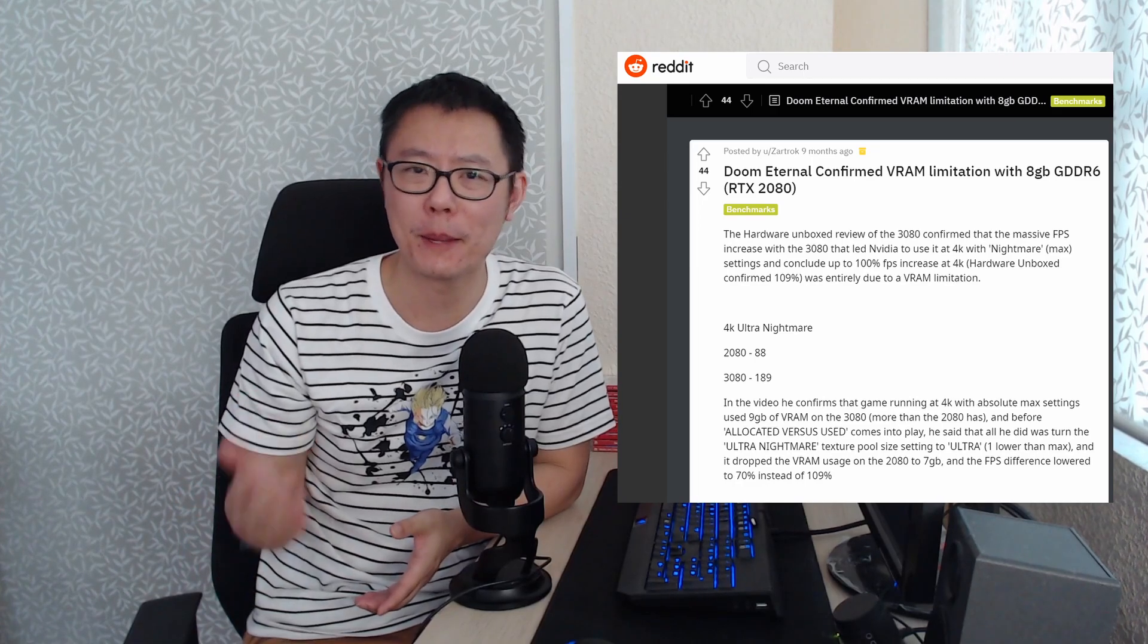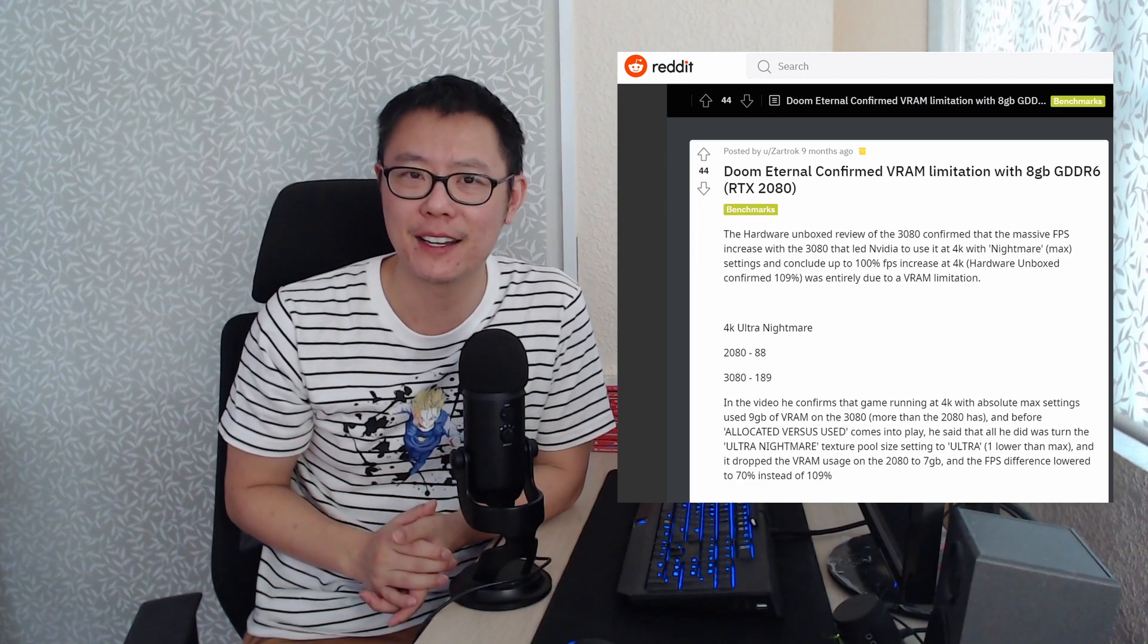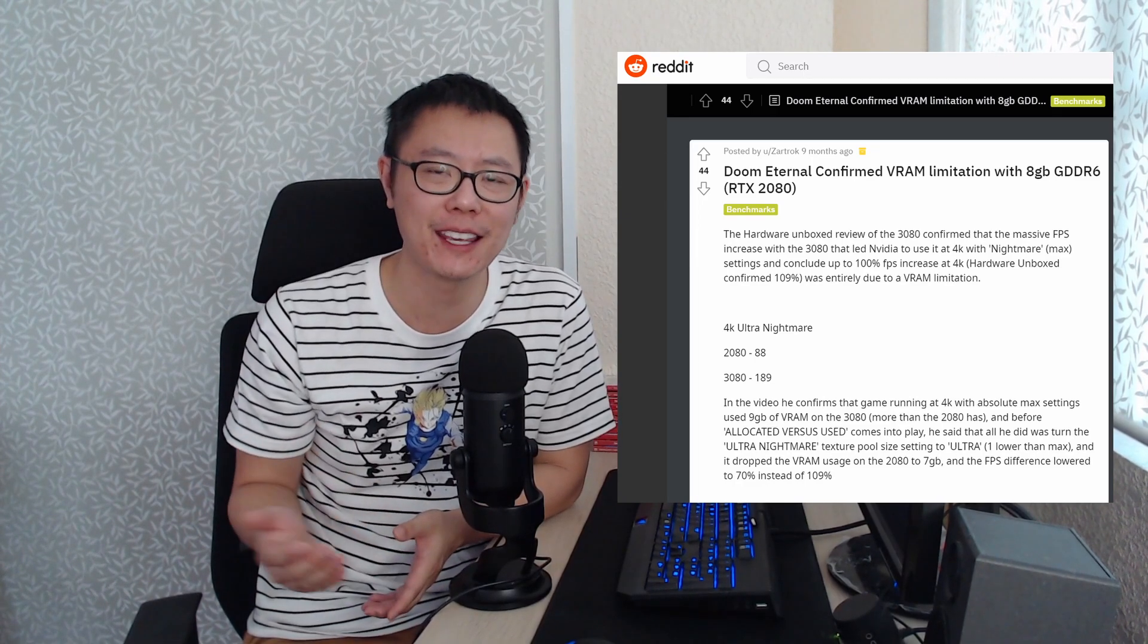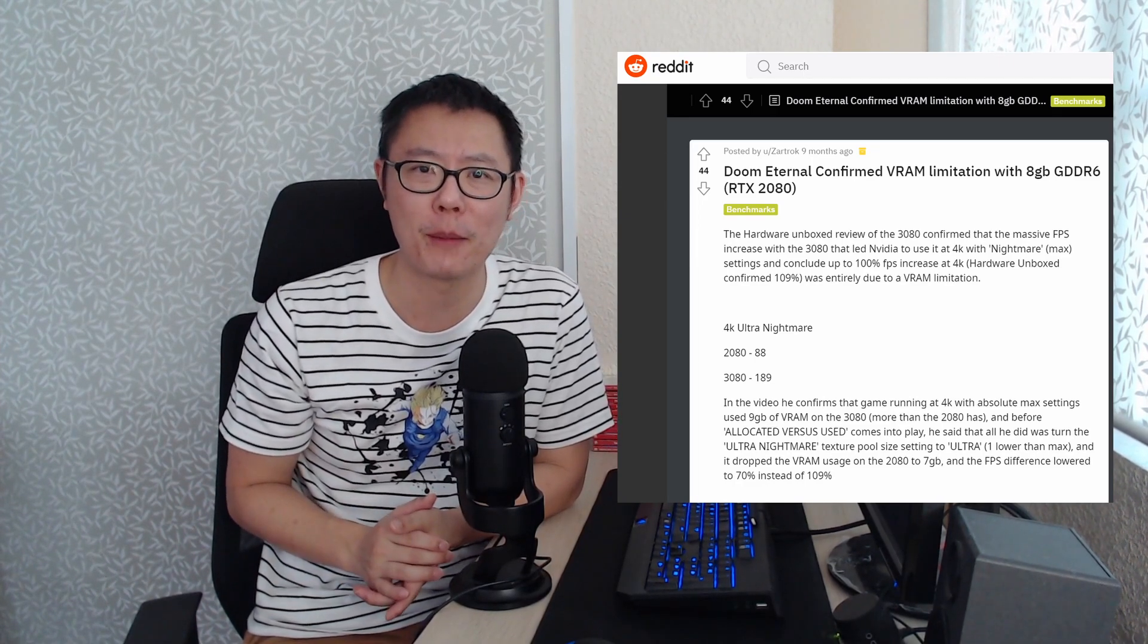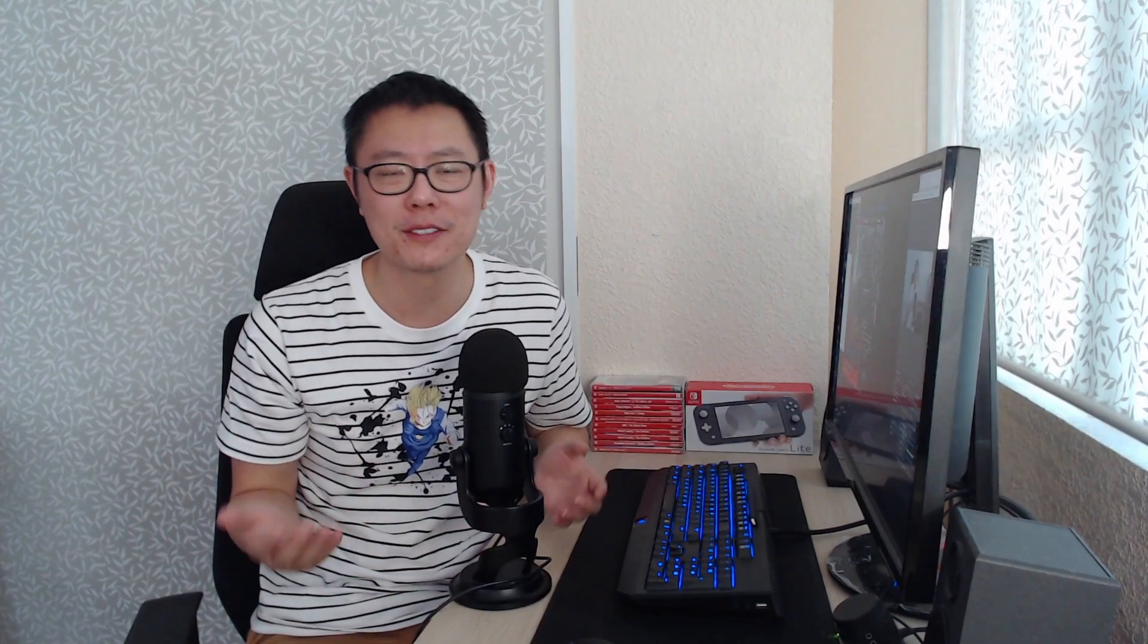One criticism people have with this card is that it has 8GB of VRAM. I think people are still wondering whether that is enough now and also going forward.